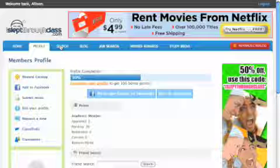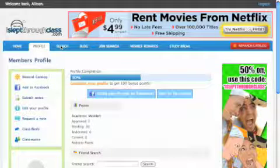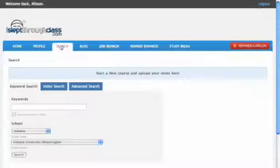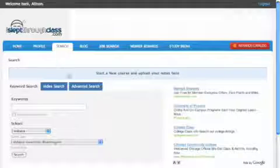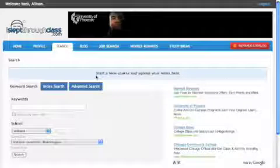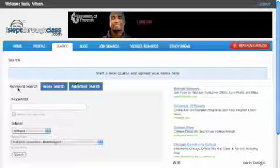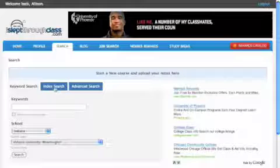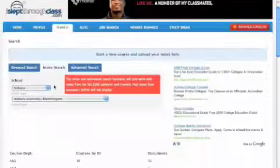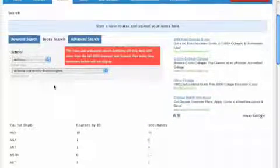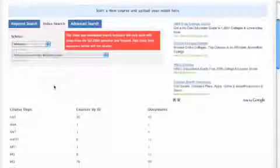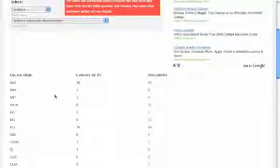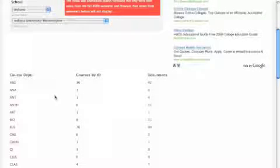You can search notes. Just simply click the search tab. There are several ways you can search your notes. You can do a keyword search, an index search. In the index search, you can search all of the courses that are listed at your school.